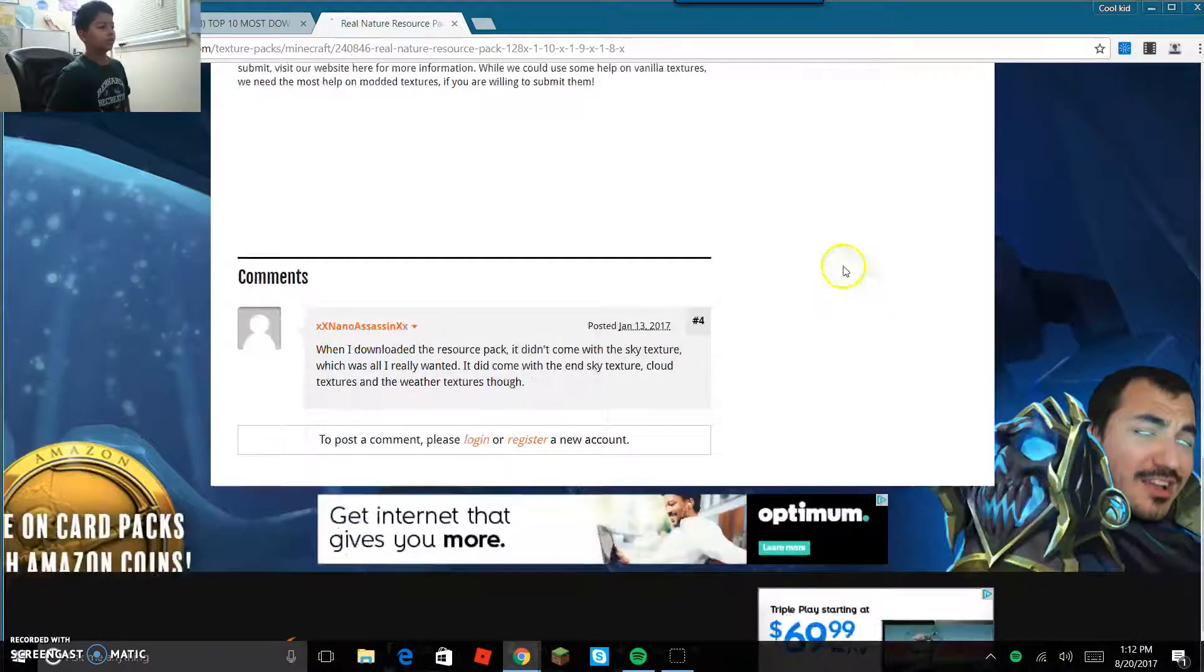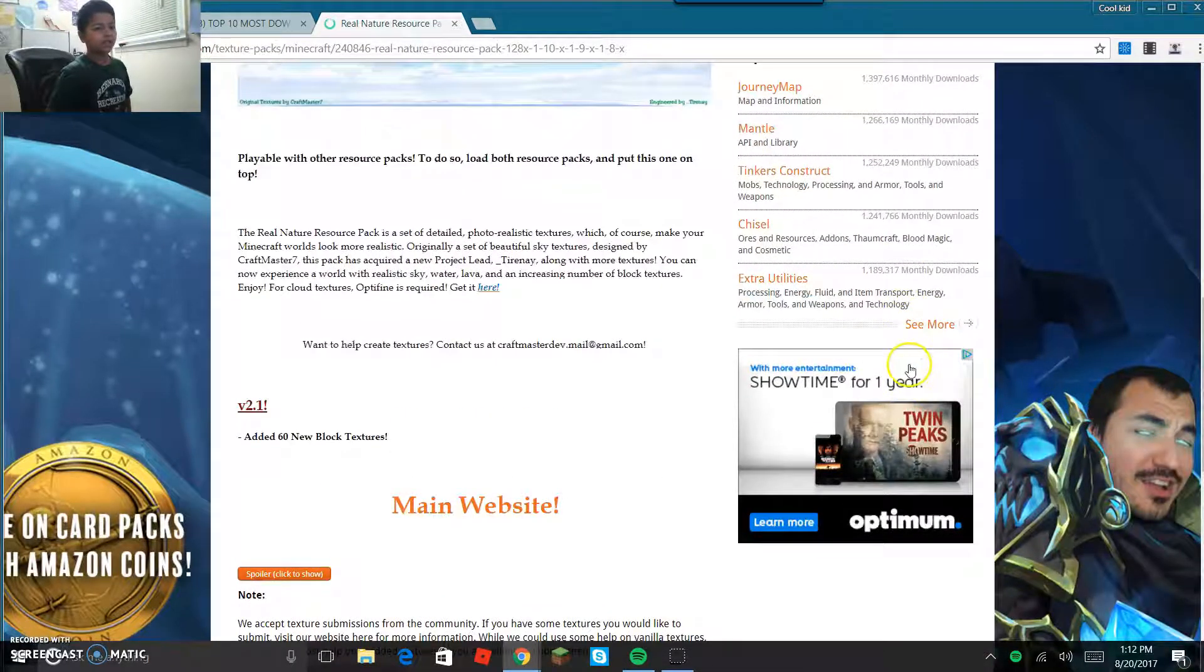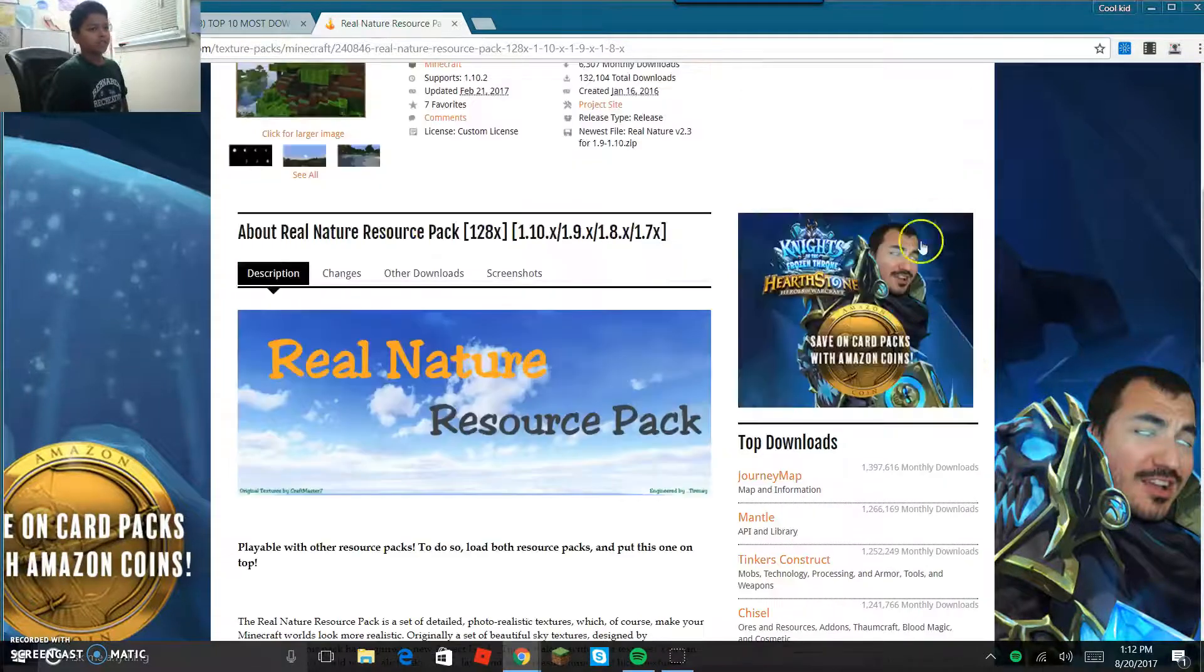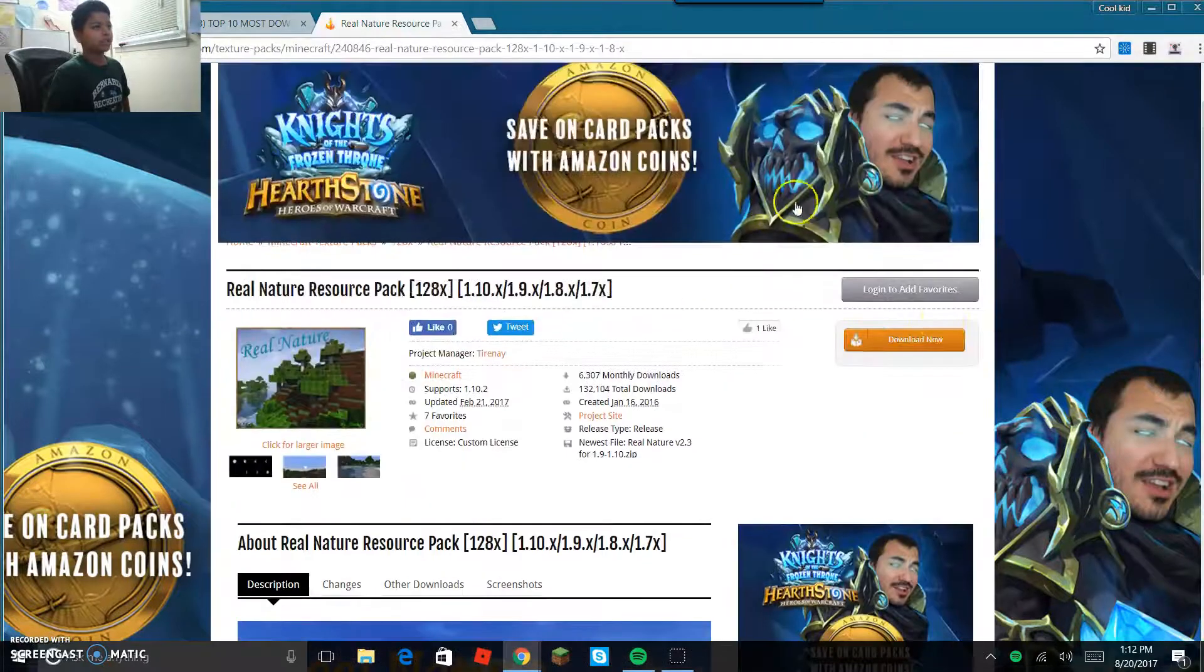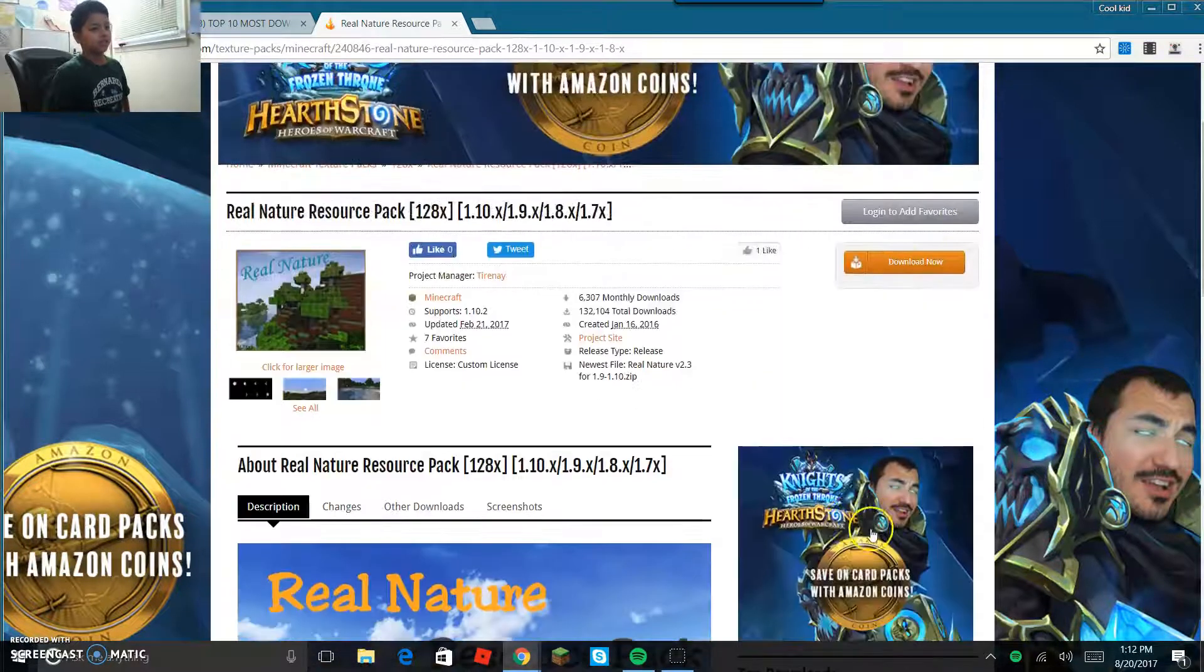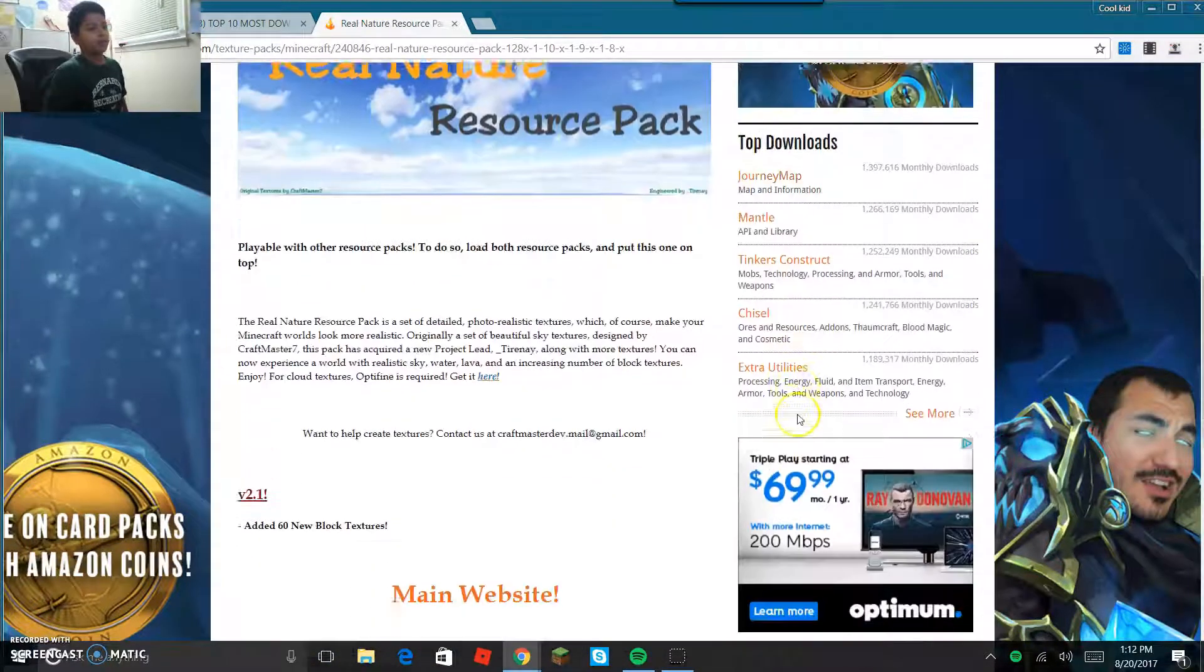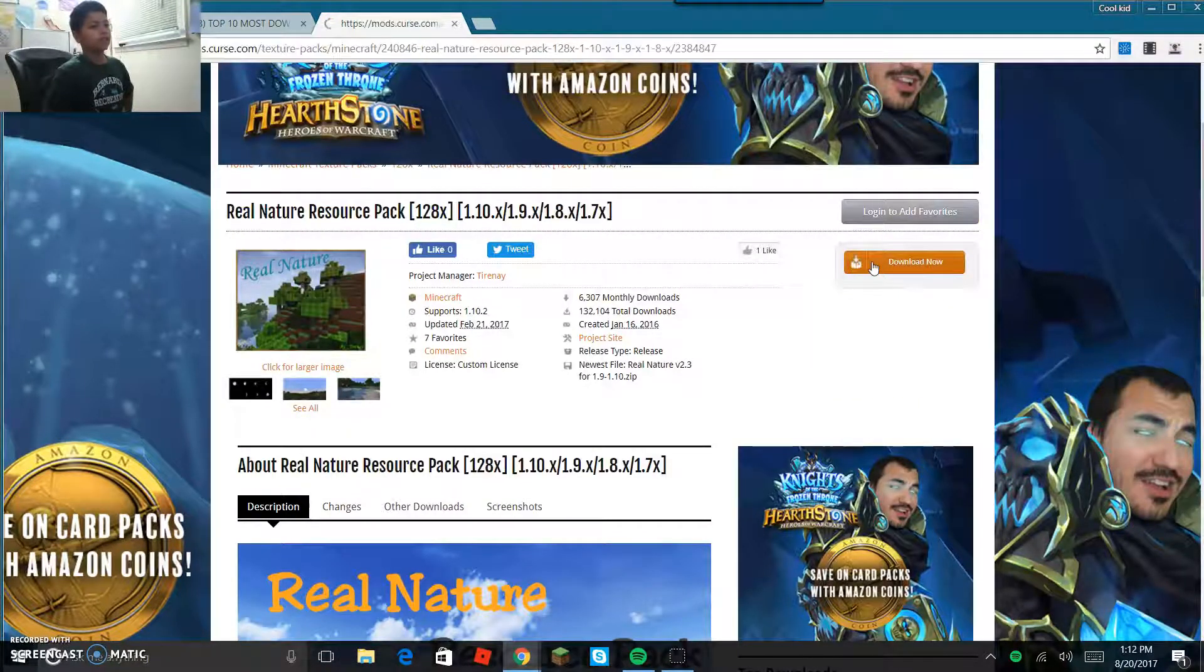Make sure it doesn't have 'ad choices' or anything like that. Just make sure it's about Minecraft, otherwise you can get a virus. So you're gonna click download now.